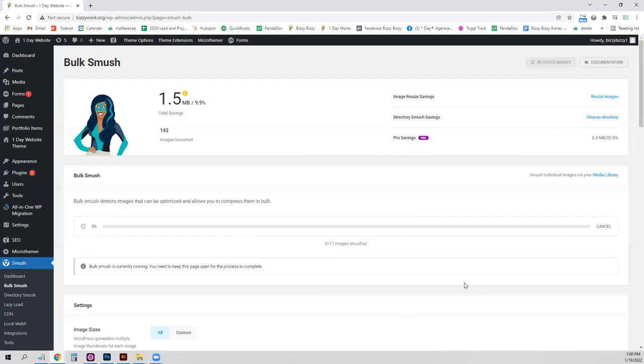And it's actually that easy. It'll take some time. You'll want to leave this browser window open while this smushes all the images.